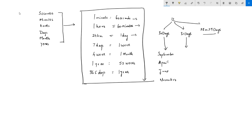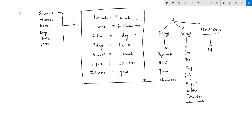February has 28 or 29 days. All other months — January, March, May, July, August, October, and December — have 31 days. The leap year has one day more than a regular year. The regular year has 365 days and the leap year has 366 days.